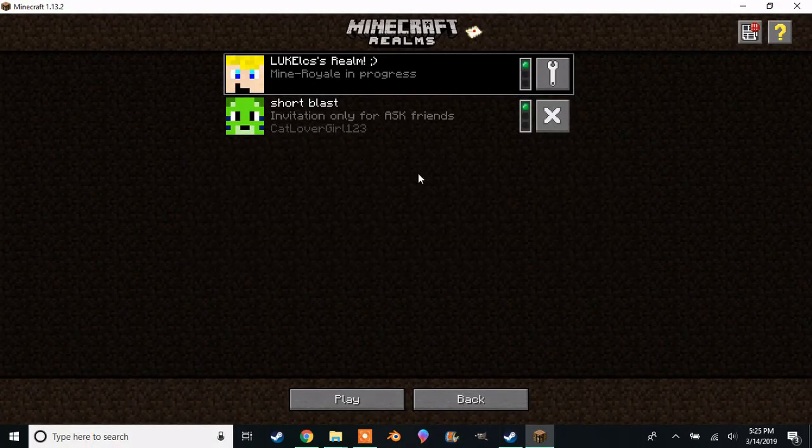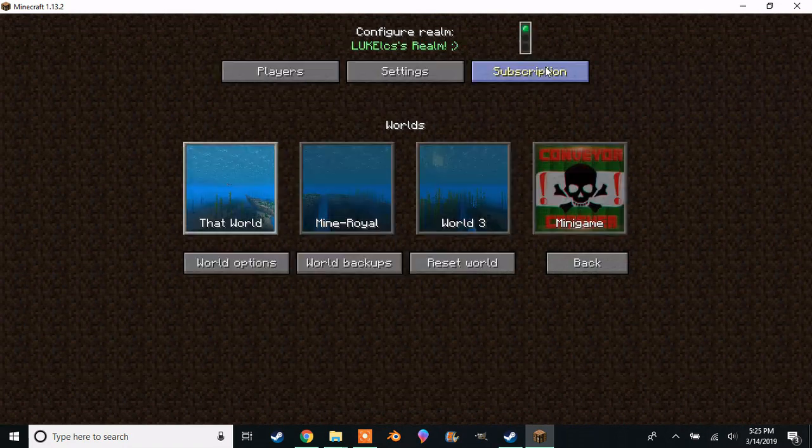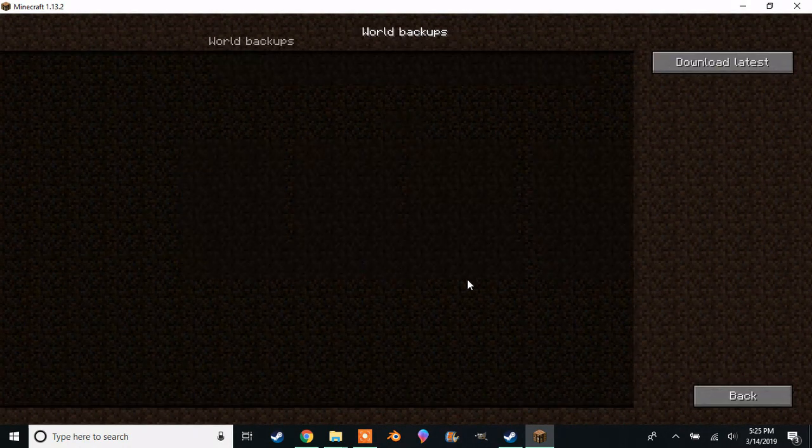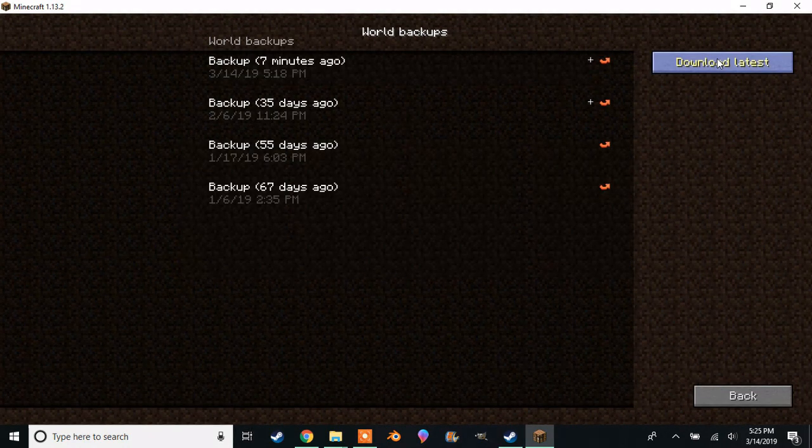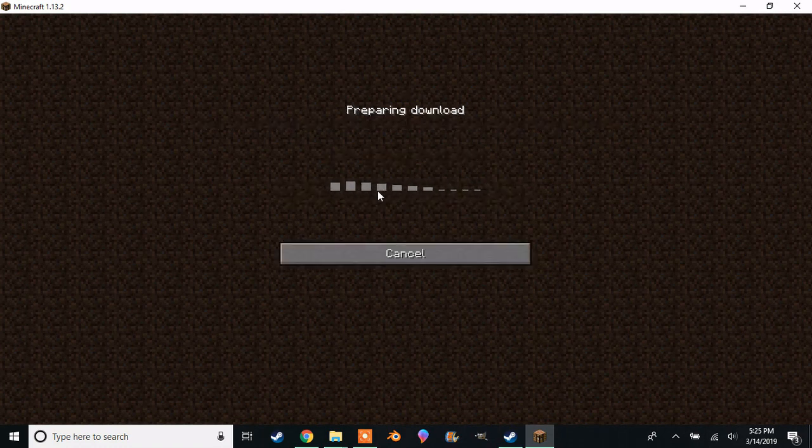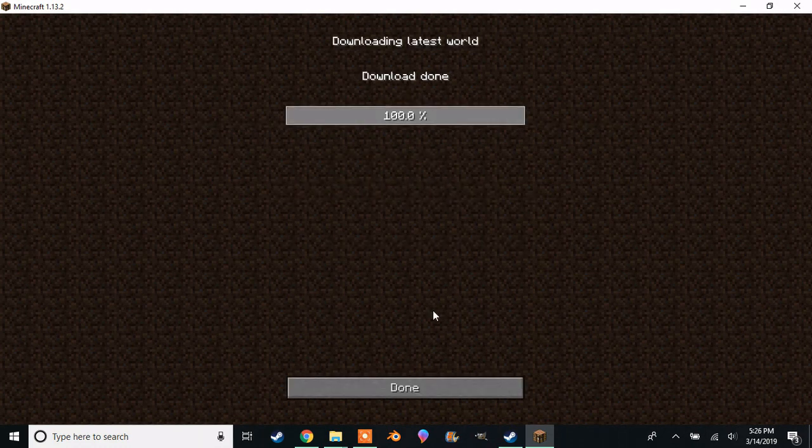First go back to the realm screen, click configure, click world backups, click download latest, click yes, wait, then when it is done click done.